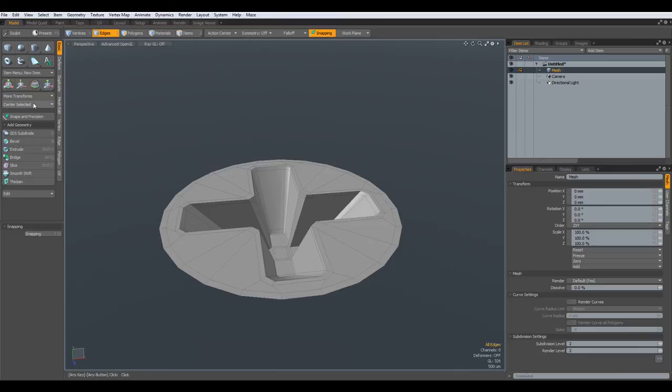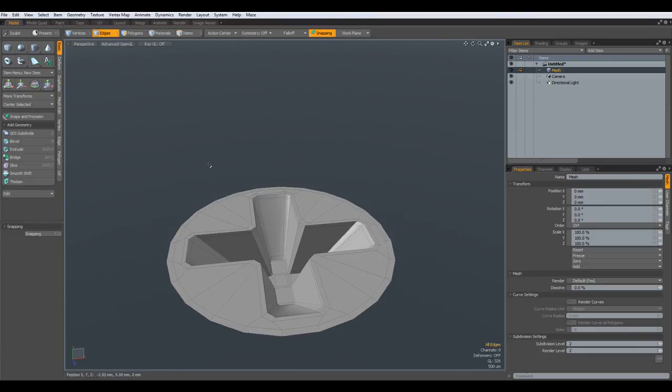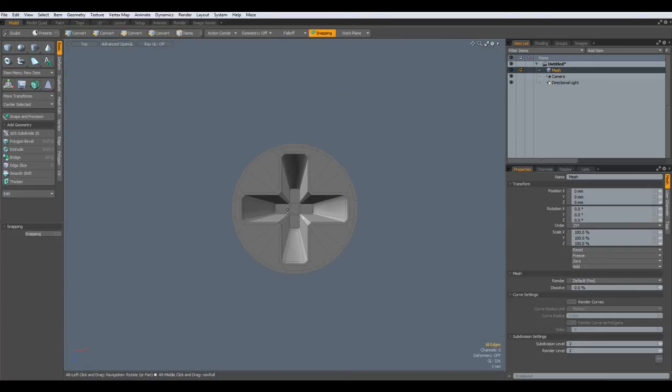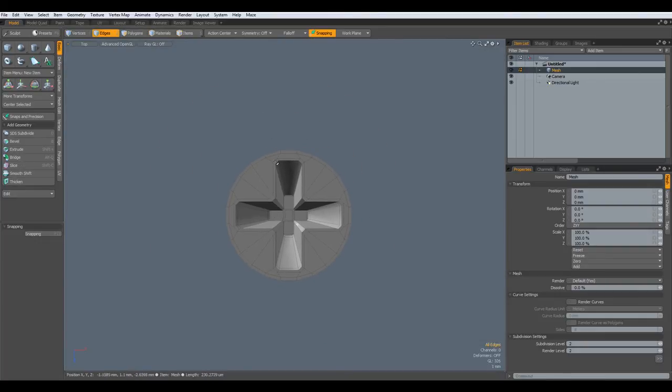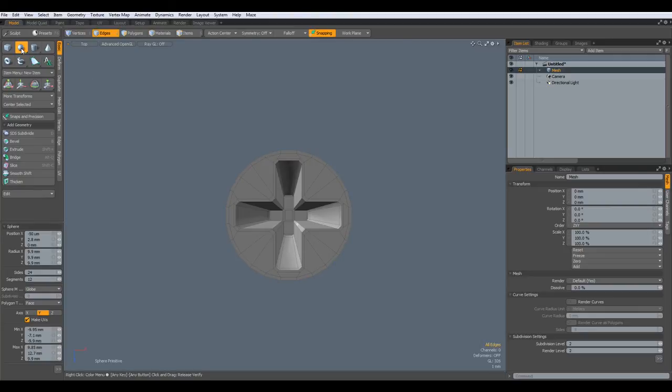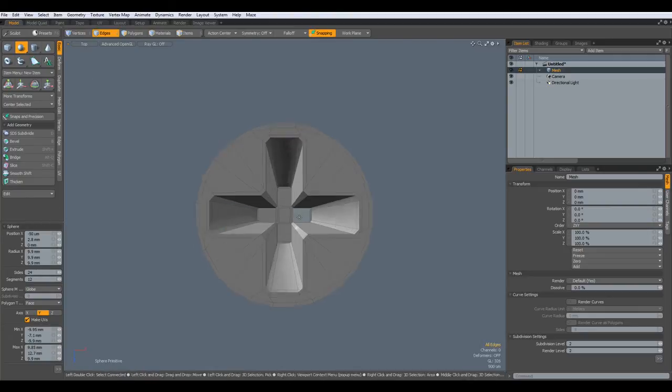So let me put everything in the middle. Go to top view and we have 24 edges. Let's select the default sphere which also has 24 edges.